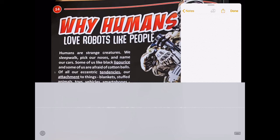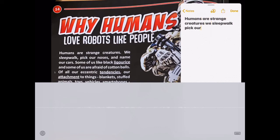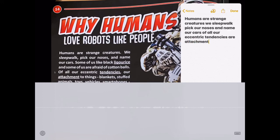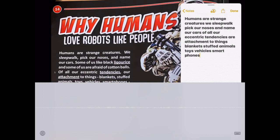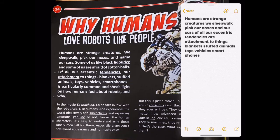Now I can just start reading and the text will appear on screen. Let's see how it goes: "Humans are strange creatures. We sleepwalk, pick our noses, and name our cars. Of all our eccentric tendencies, our attachment to things — blankets, stuffed animals, toys, vehicles, smartphones, and so on..." You can see that the iPad is really capable of translating spoken text to written text.